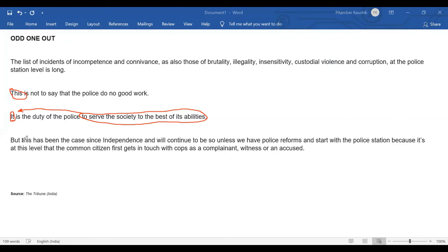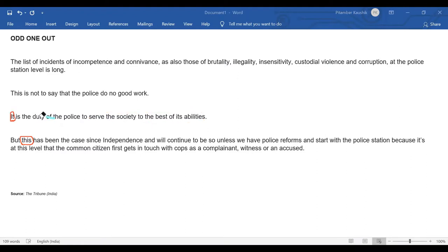"But this has been the case" — what has been the case? Again, not answered in the sentence itself. So we find that these two sentences have unanswered references. "This is not to say that the police do no good work" — this is a negative statement, so the preceding statement being referred to would certainly be something that suggests, maybe misleadingly, that the police actually do no good work.